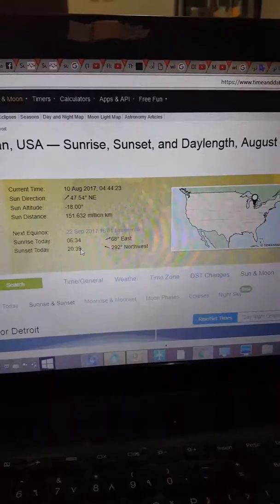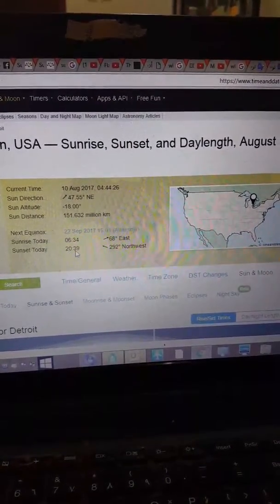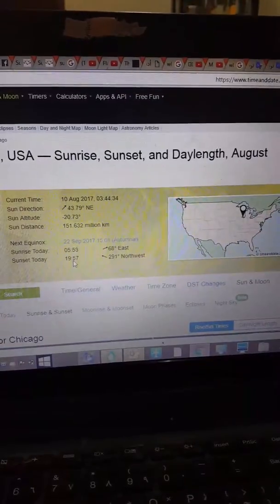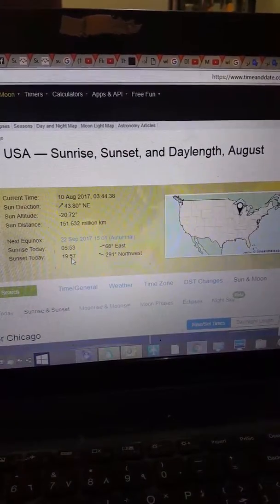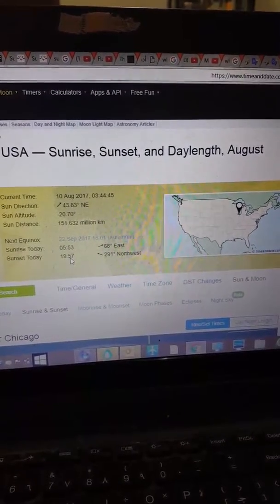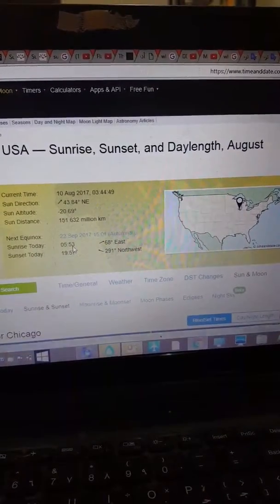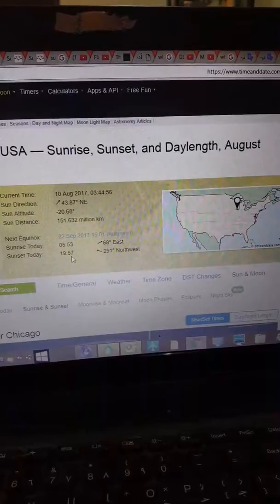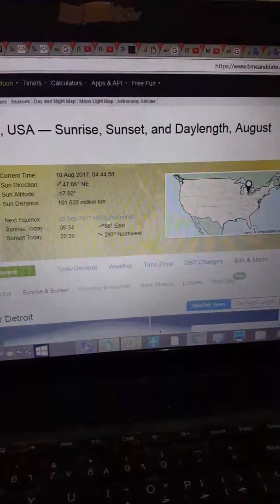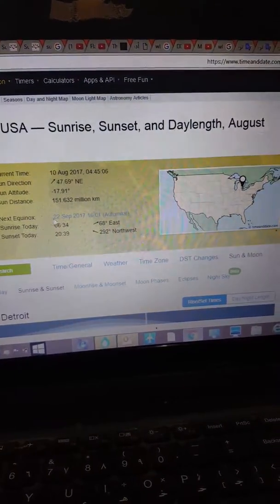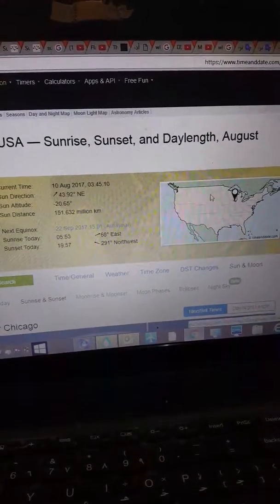The trick is: if in Michigan it's 20:39, then in Chicago it's 19:39 — meaning the sun will set after only 20 more minutes. So the trick is 20 minutes prior to sunrise and 20 minutes prior to sunset. And the real trick is that one city is on top of the other — Chicago is on top of Michigan.